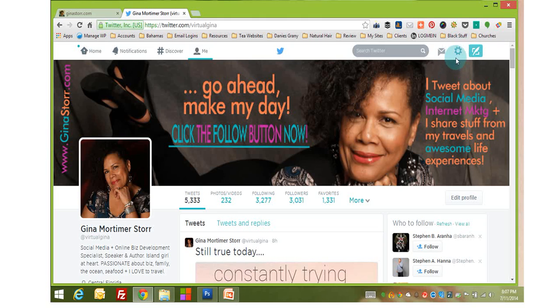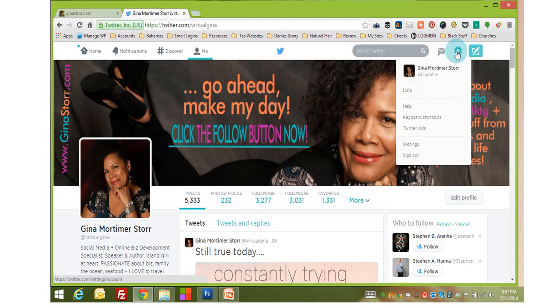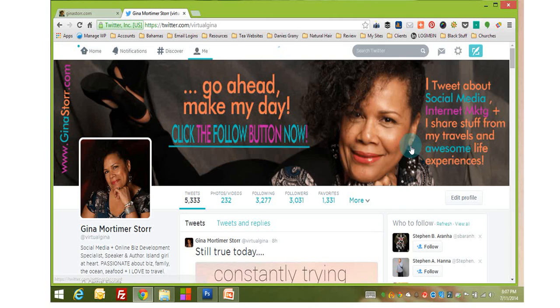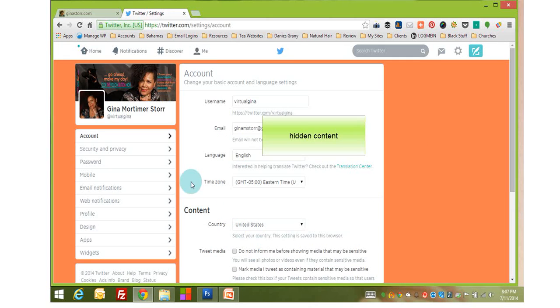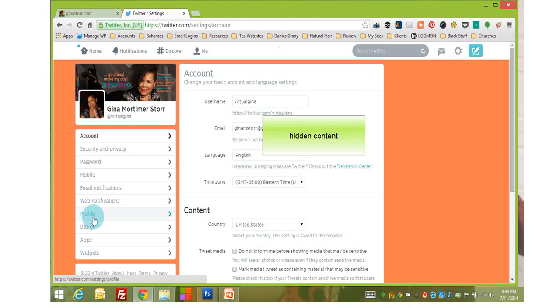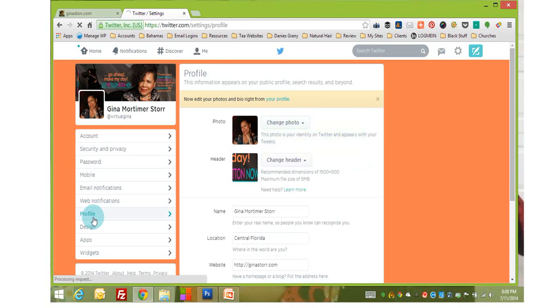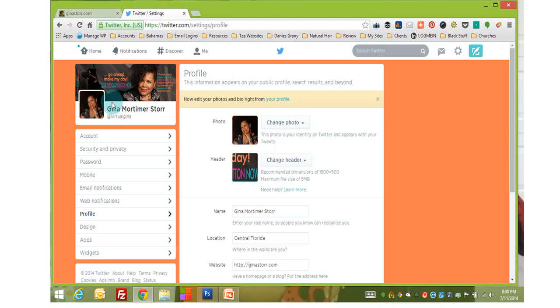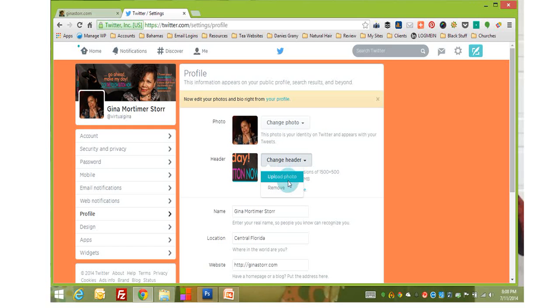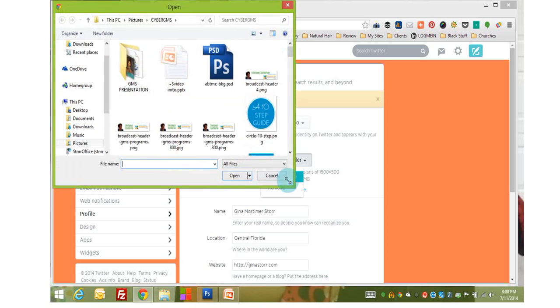So the first way is to go over here to this wheel icon. And if you click on that, you're going to select settings. Then we want to go over here and select profile. Now this gives you the option to change your Twitter profile image as well as to change the header. And for this exercise, you want to click on change header. Then we want to upload photo.